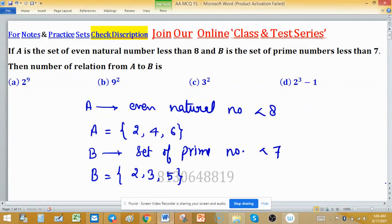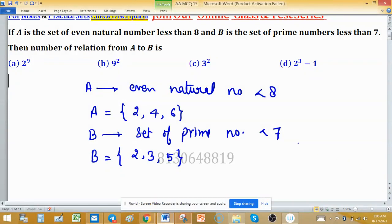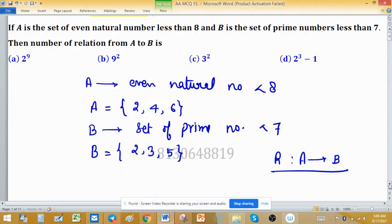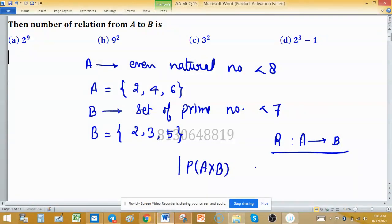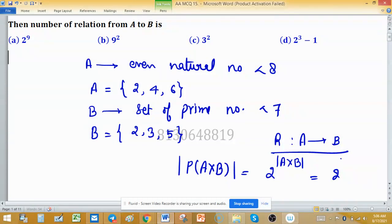Now we have to find the number of relations from A to B. The number of relations from A to B can be found using the cardinality of the power set of A cross B, which equals 2 raised to the power of the cardinality of A cross B.